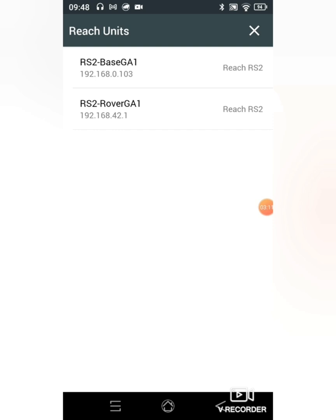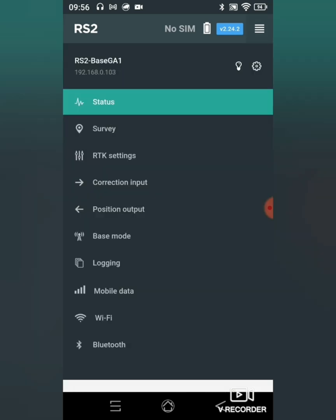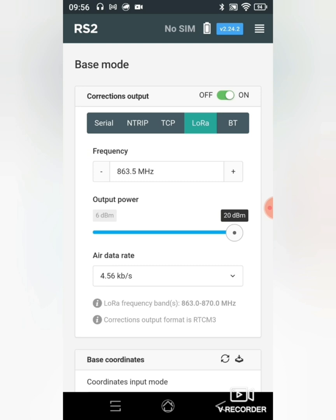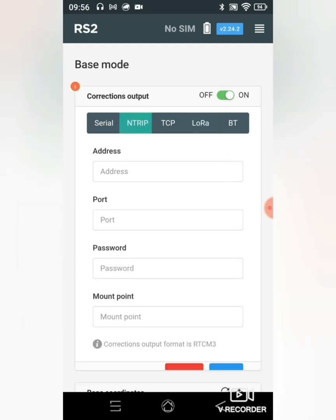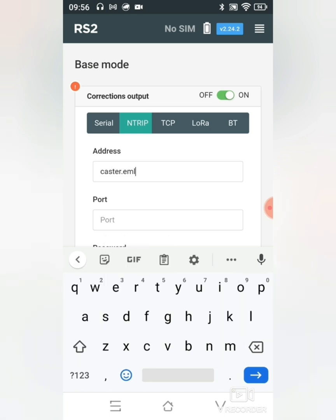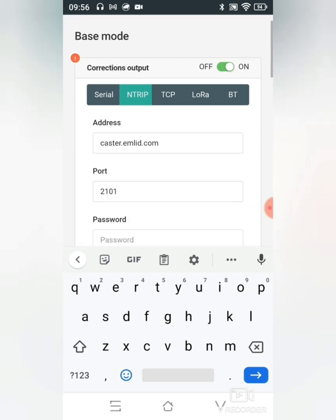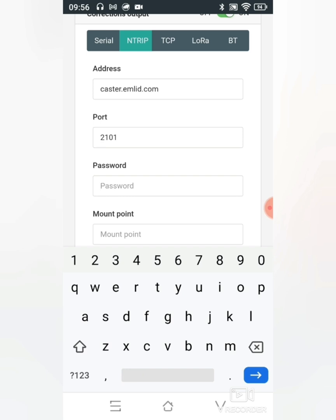This is great. I'll click on base, go to base mode, click on enter it, and I'll now type in caster.emlitz.com. Then my port number will be 2101 and my password for the specific caster.